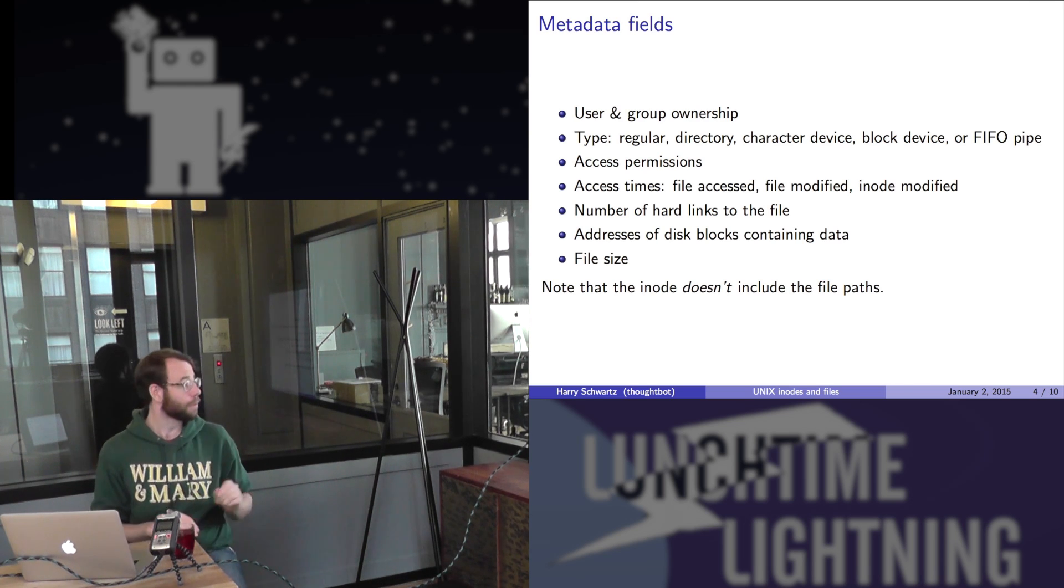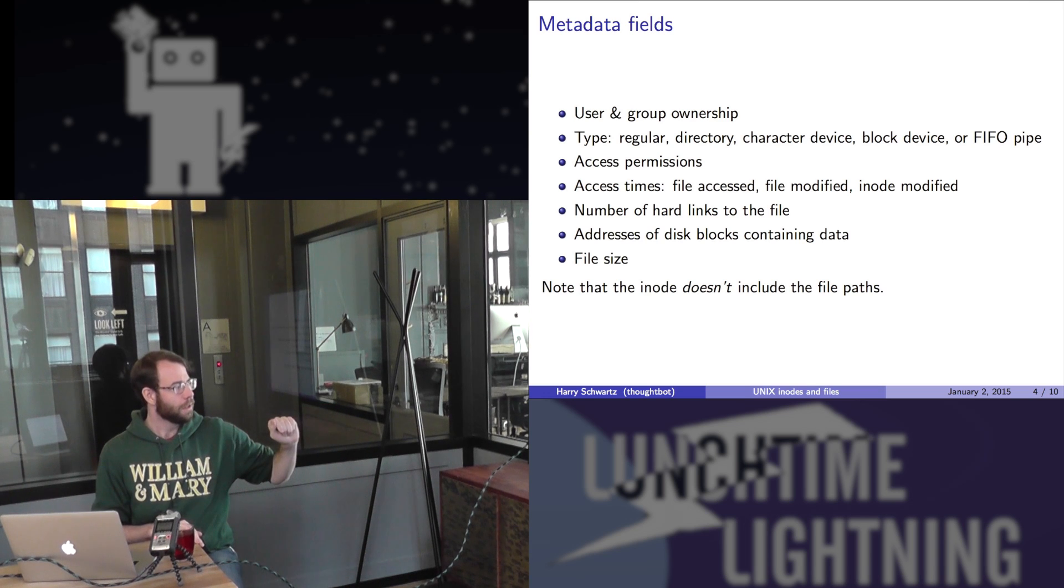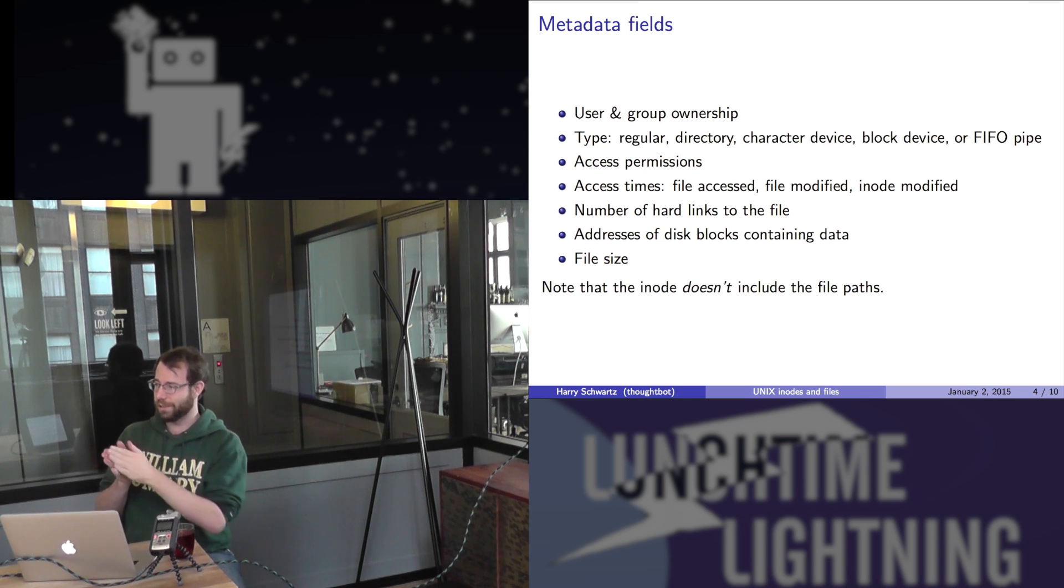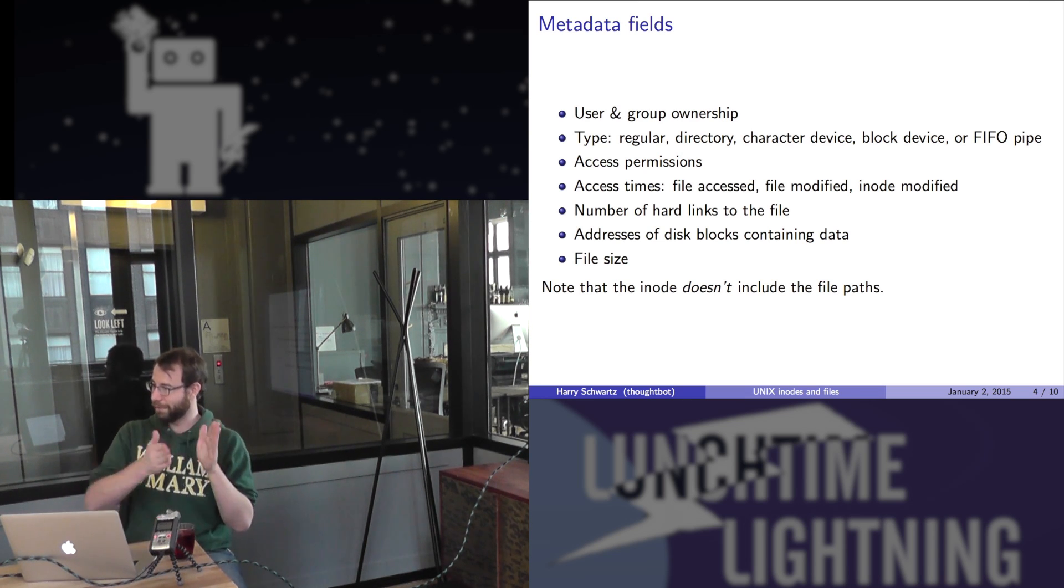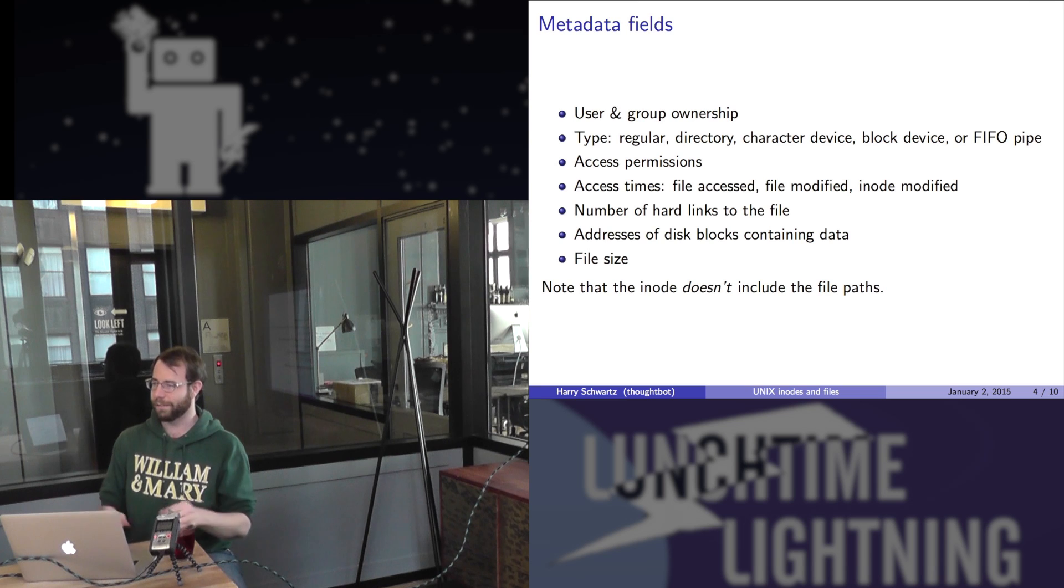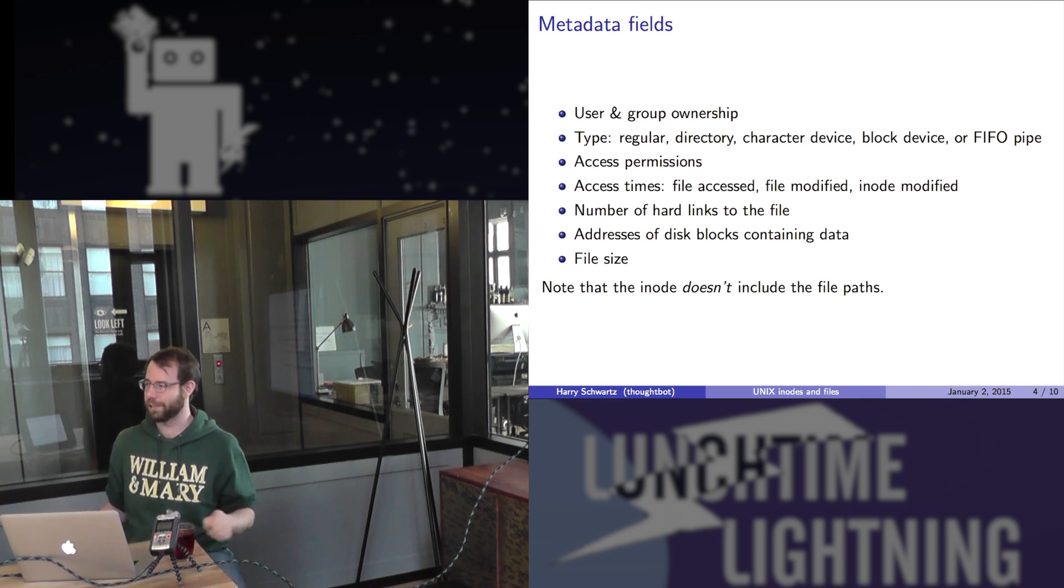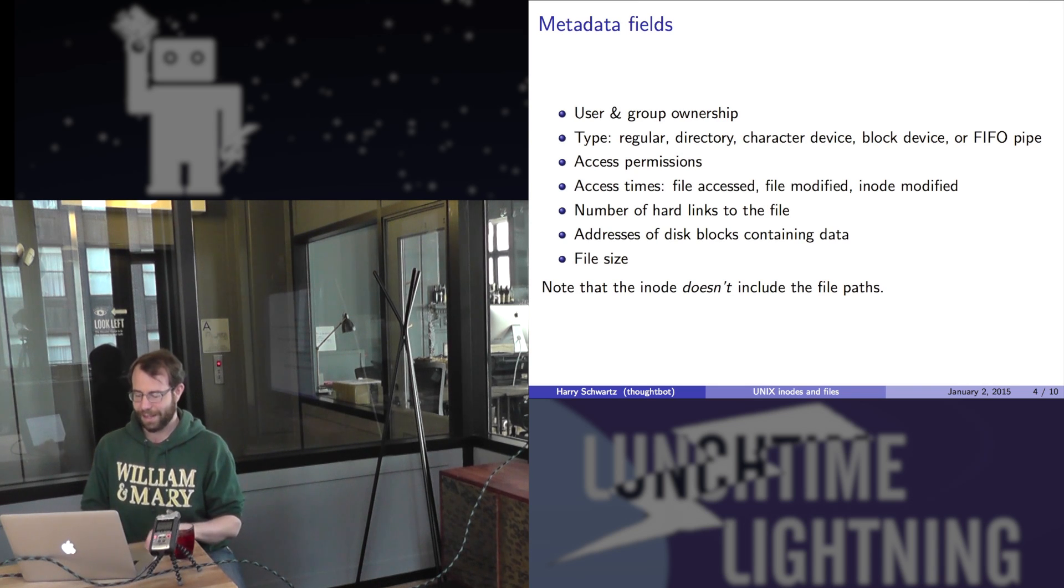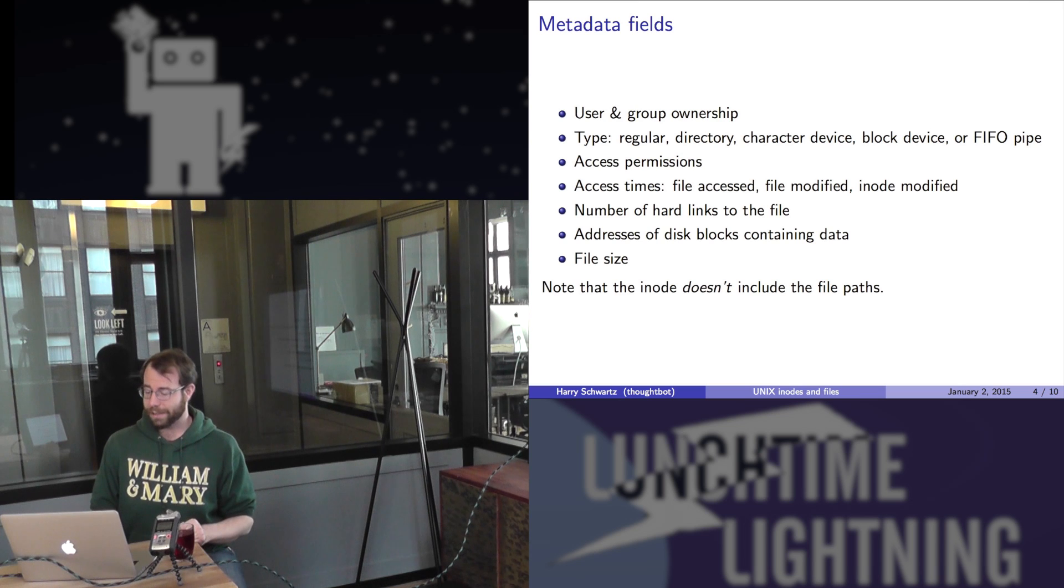You also store all the disk blocks containing data. So when you open a file, when you read from a file, it looks as if it's just a serialized stream of bytes, right? Just one after another. But it's not, of course. When you're storing a big file in the hard drive, it's broken up into chunks and those chunks are scattered all over creation. That's why defragmentation used to be a thing. And it also stores the size of the file, a useful thing to have on hand.